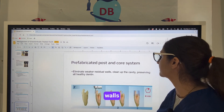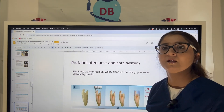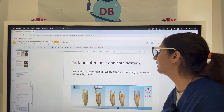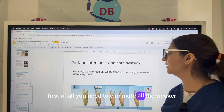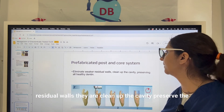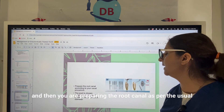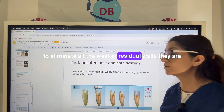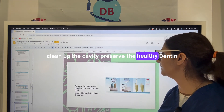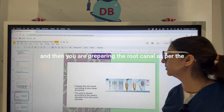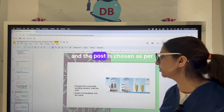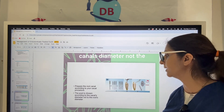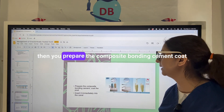For the pre-fabricated post and core system, first eliminate all weaker residual walls, clean up the cavity, and preserve healthy dentine. Then prepare the root canal using the usual procedure. The post is chosen according to the canal's diameter, not the root diameter.